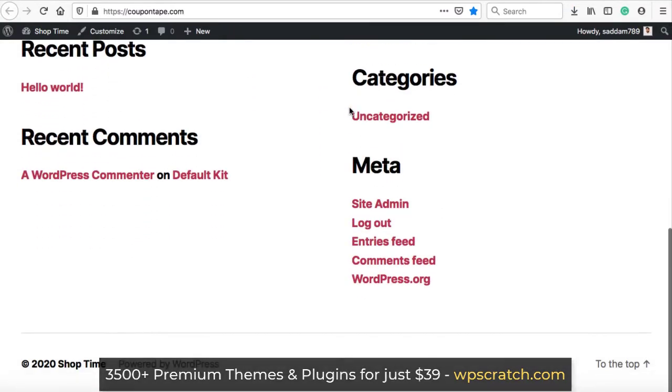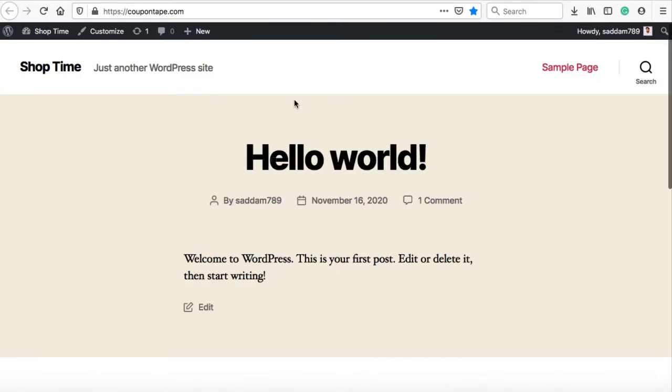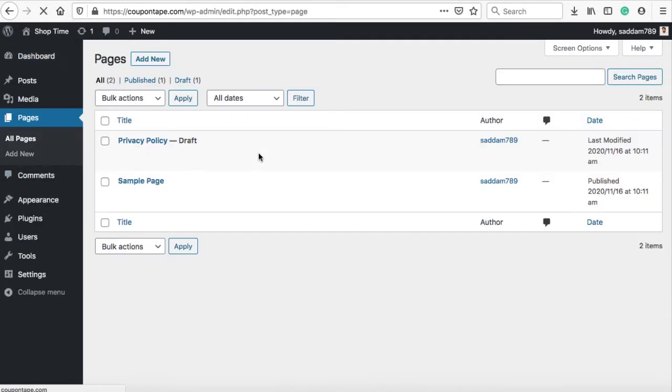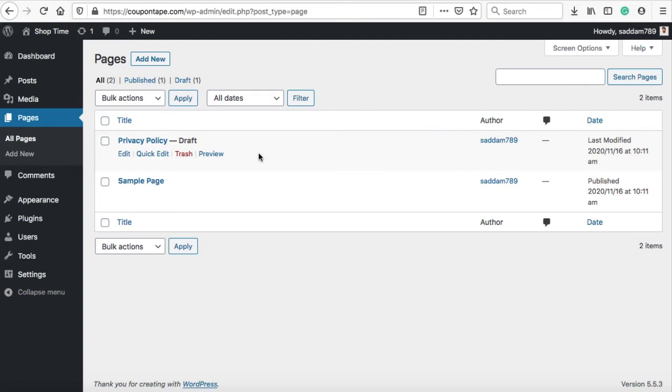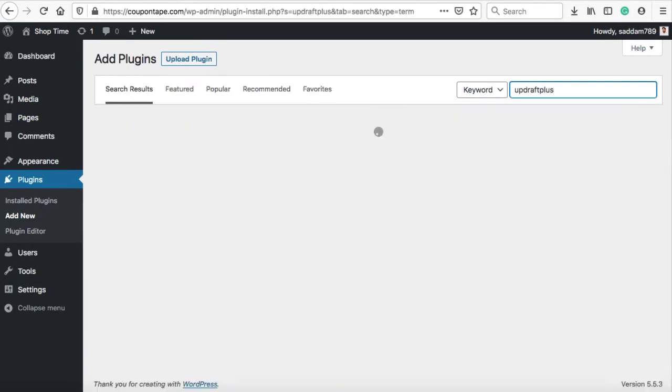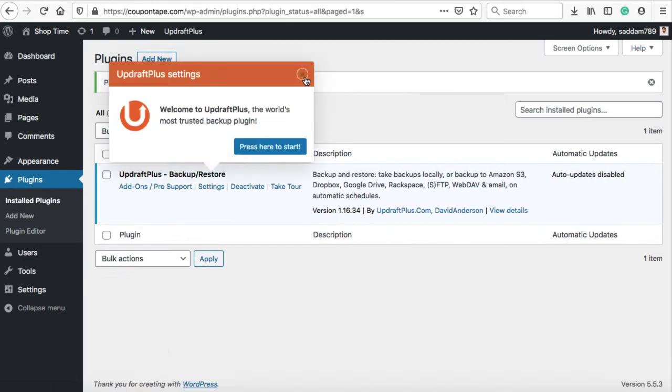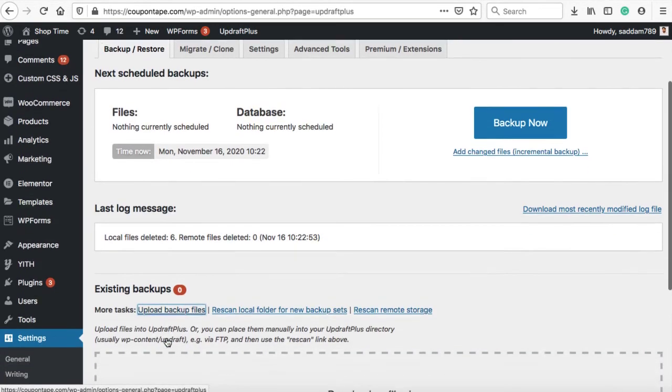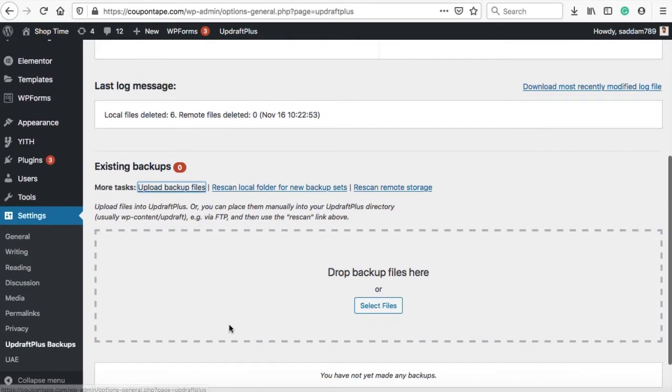So, just to explain the whole process, I have deleted the entire site and this is now a fresh WordPress install on the same domain. In order to restore the backup files, first install the same UpdraftPlus backup plugin again, and this time, you need to click on this Upload Backup Files link.